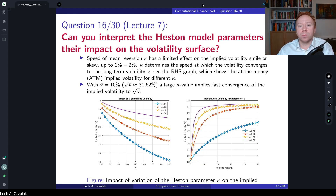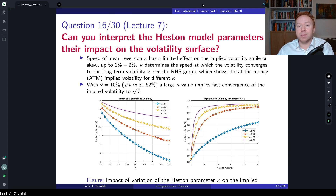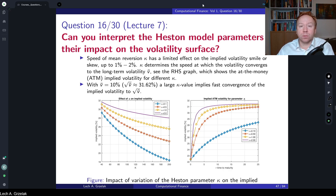Hello everyone, welcome to questions and answers based on the course of computational finance. Today we have question number 16, which is based on materials covered in lecture number 7. The question of today is: can you interpret the Heston model parameters and their impact on the volatility surface?